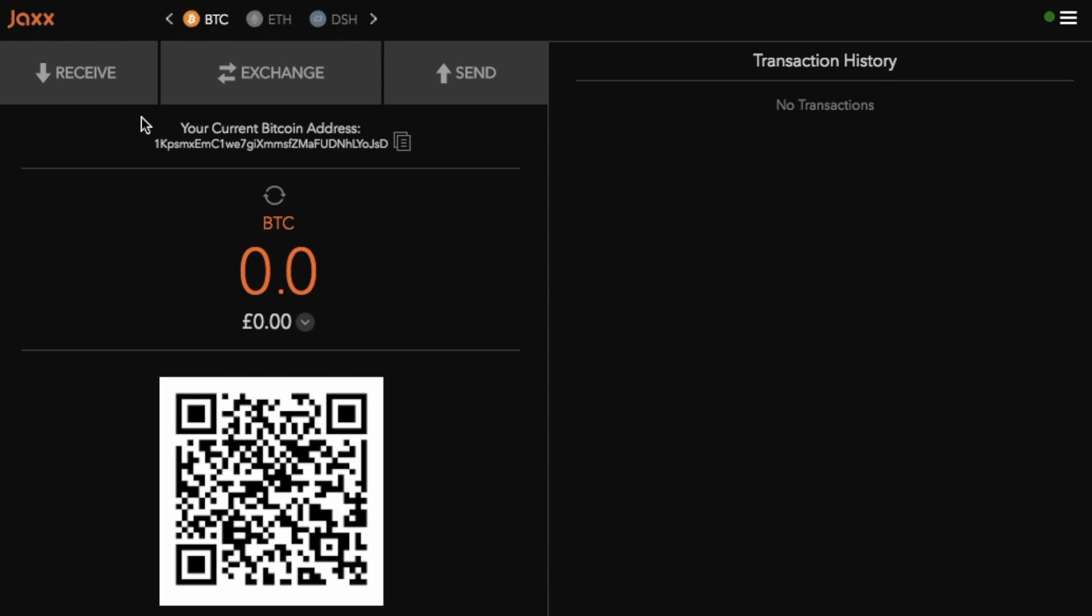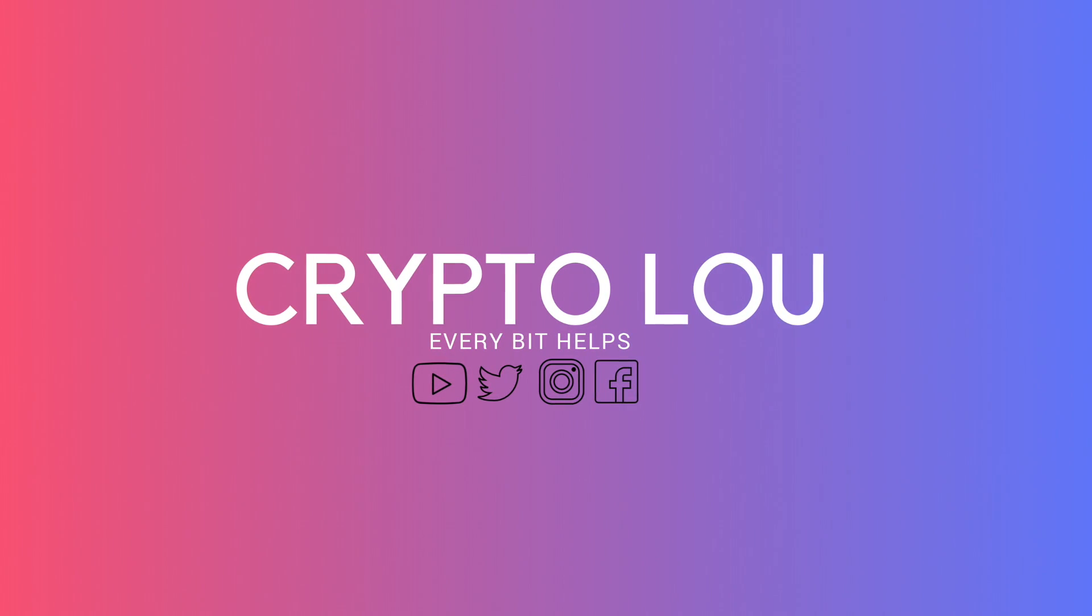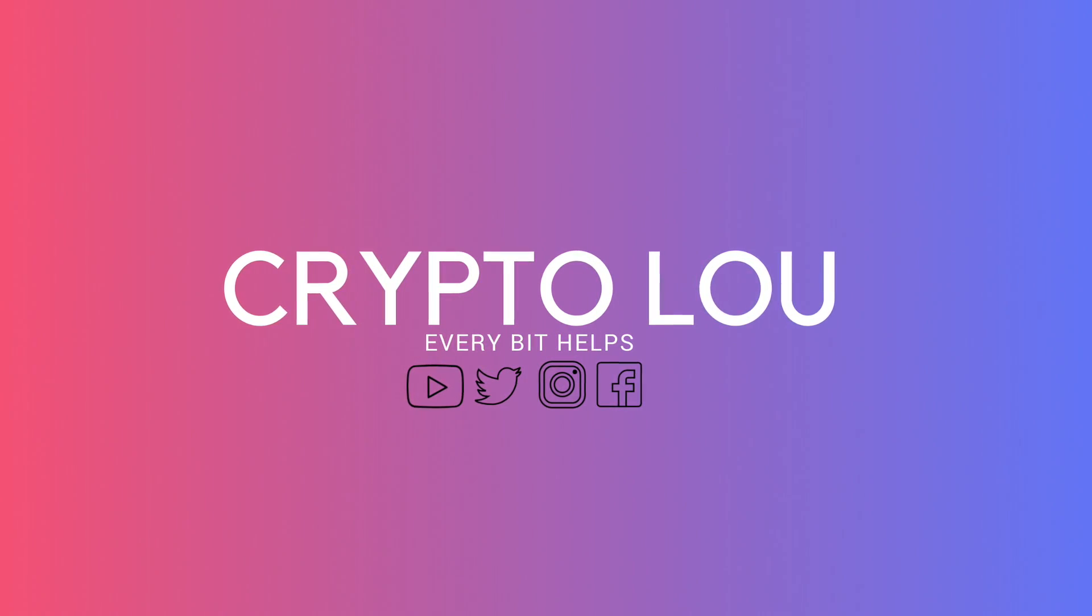That was a very brief overview of how you go through and export your private keys. I hope you found this useful today and if you did, please give me a like. If you feel that others may benefit, please feel free to share. And if you'd like to see more tips, reviews, and tutorials, then please hit subscribe. Thanks and I'll see you soon.